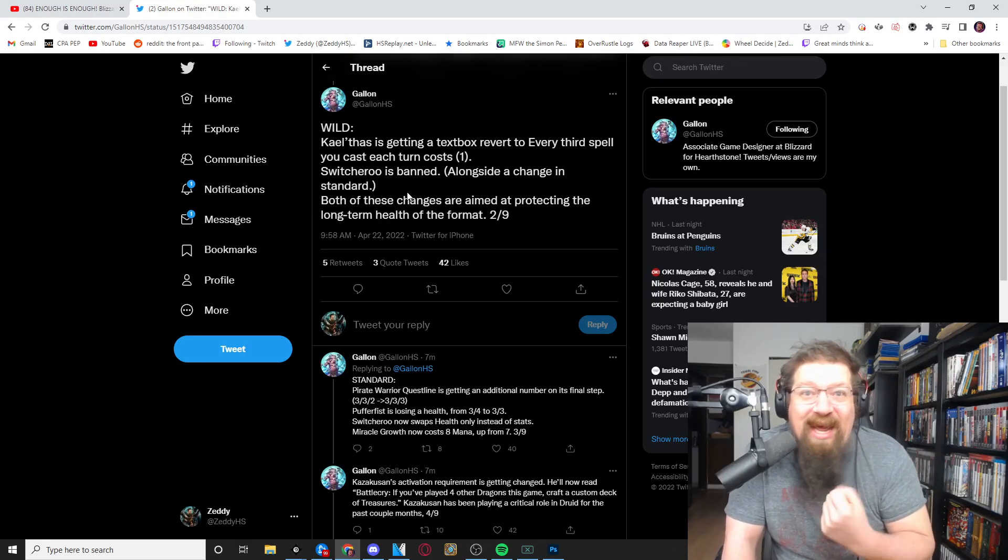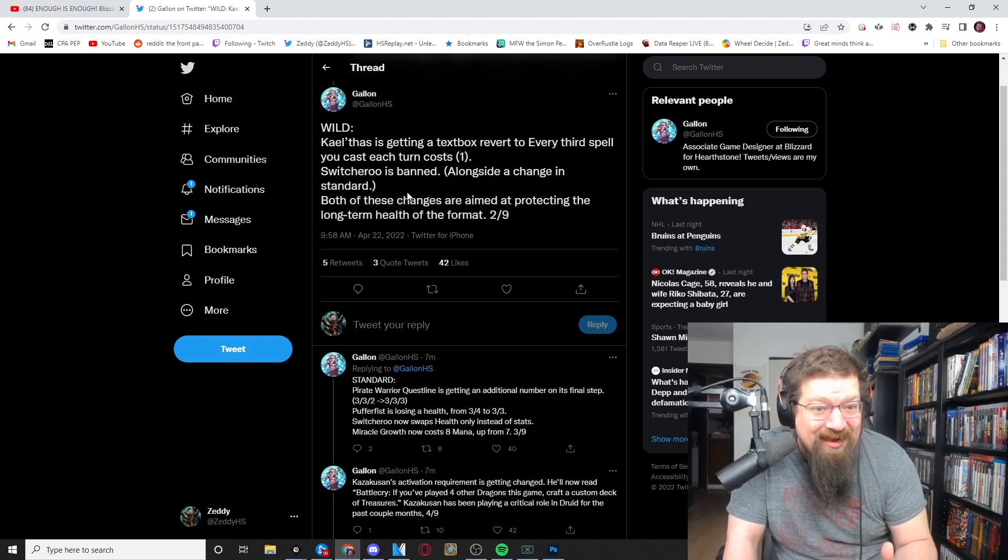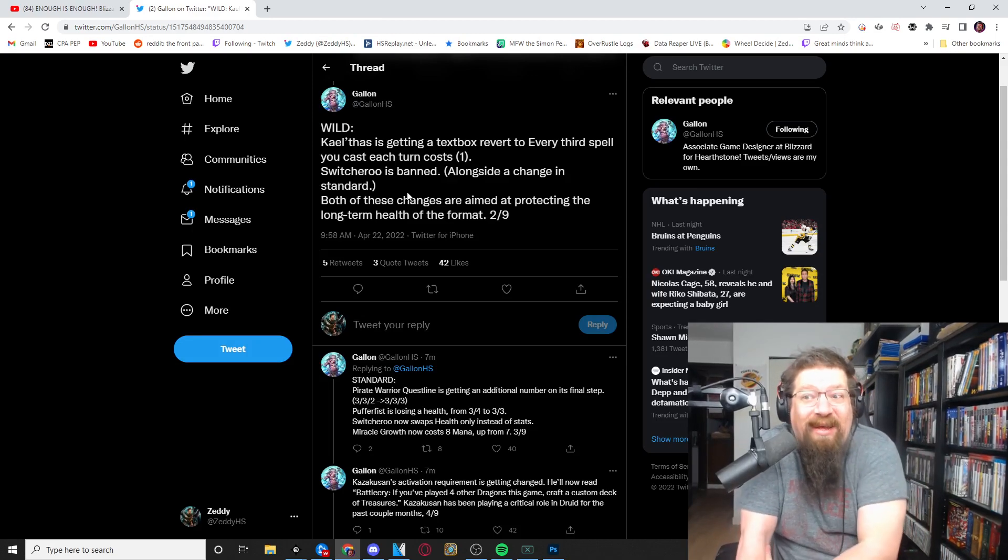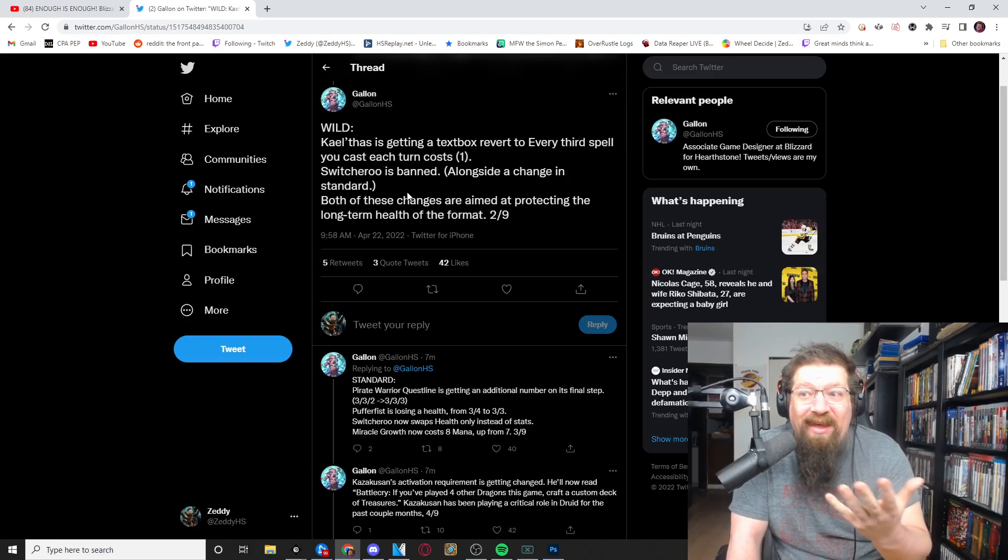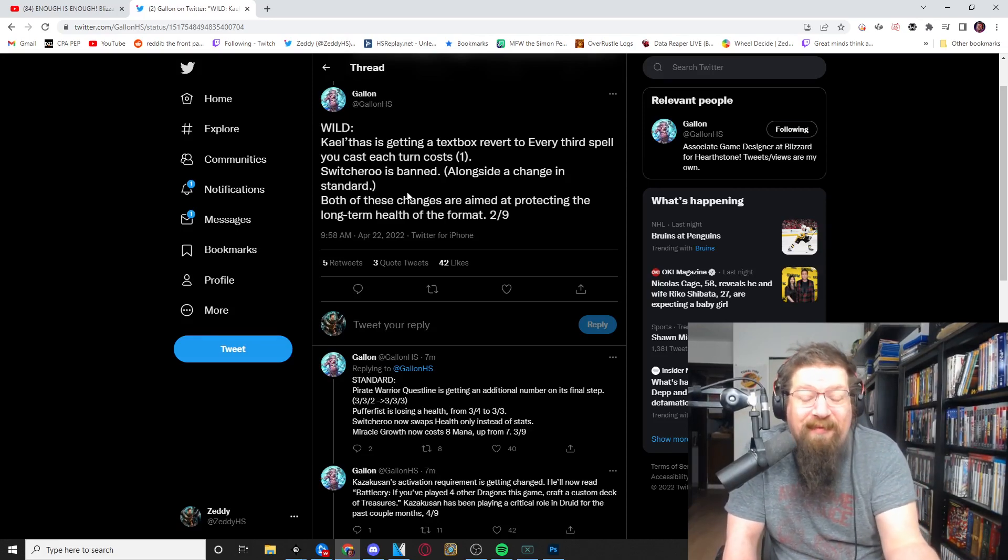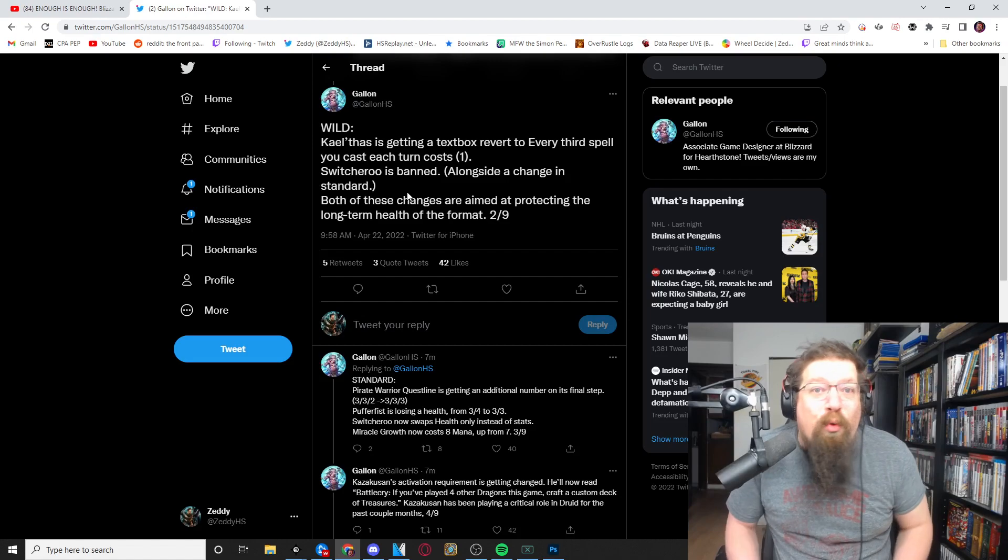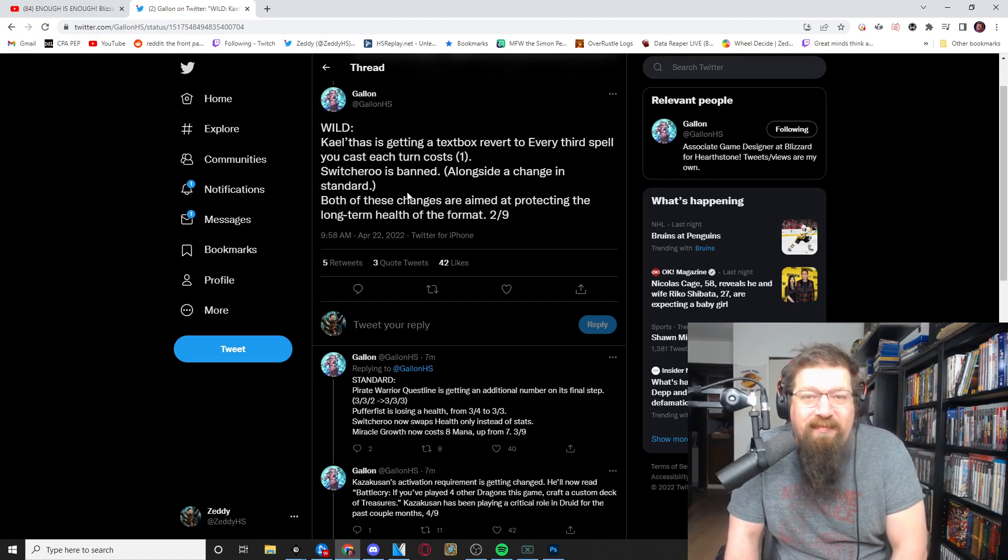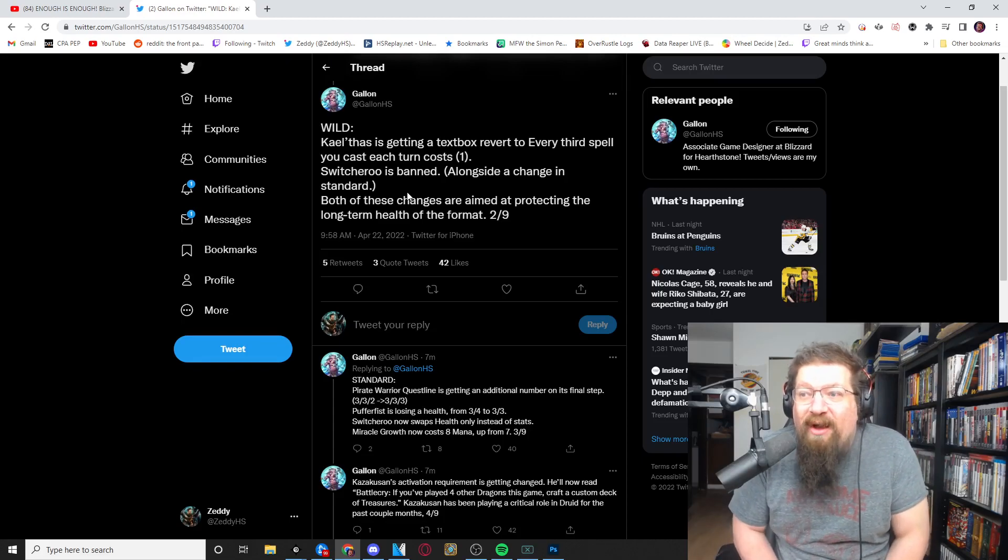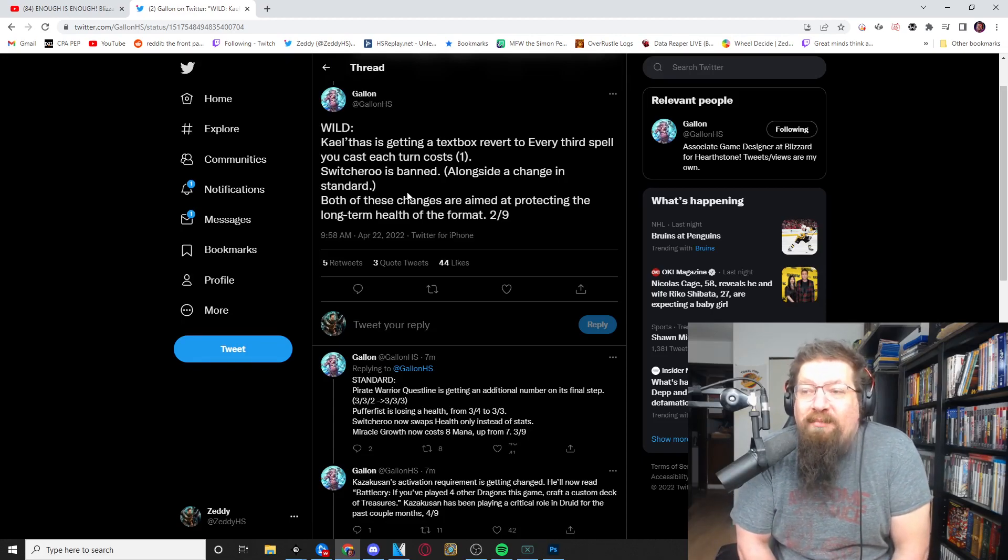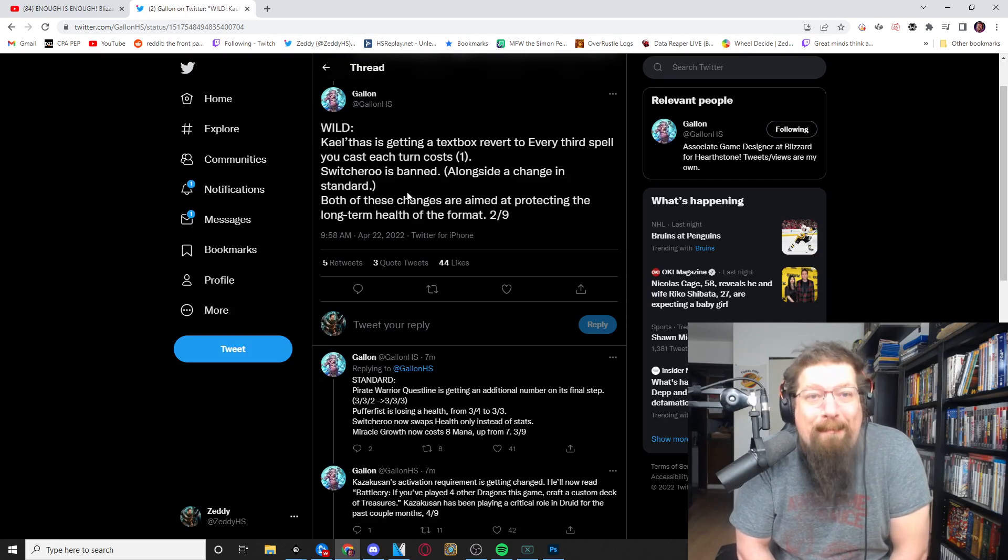So yes it has been nerfed again, thank you Blizzard for listening. It was a mistake, it happens, and basically they've admitted it by re-nerfing it. And I'm glad they were quick to do that because, well, you guys have seen it's literally destroyed the format. So yes Kael'thas will be changed.